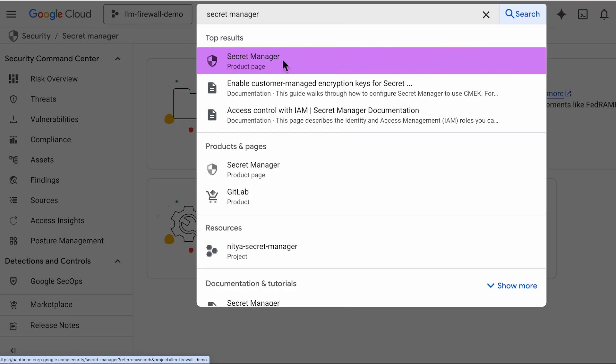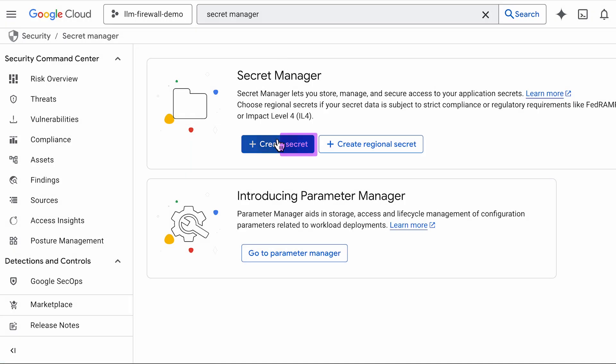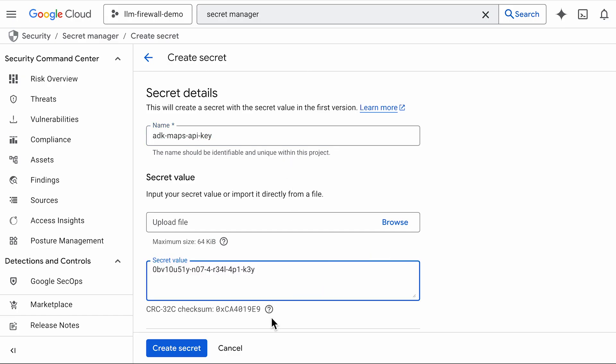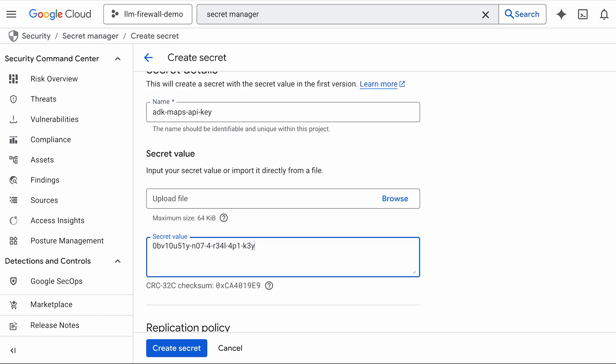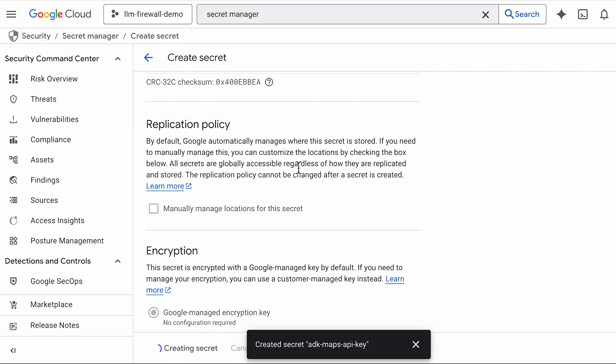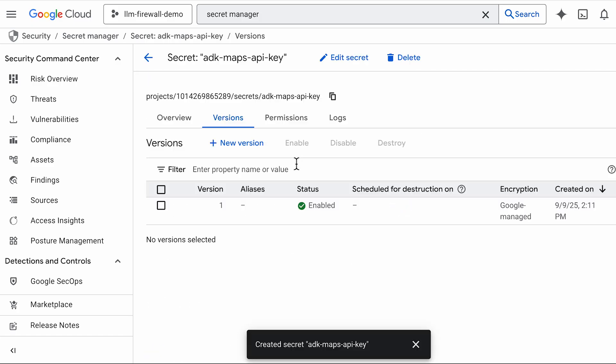In the Google Cloud Console, navigate to Secret Manager. We'll name it ADK maps API key and paste in the API key value. We'll leave the other settings as default and create the secret. The key is now stored and encrypted by Google.